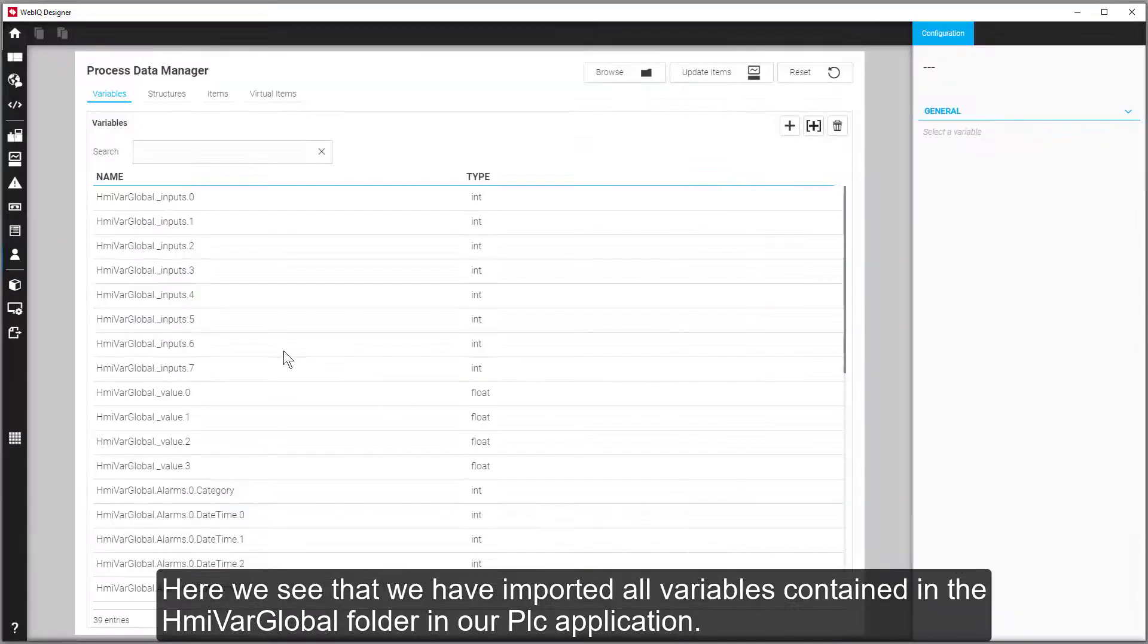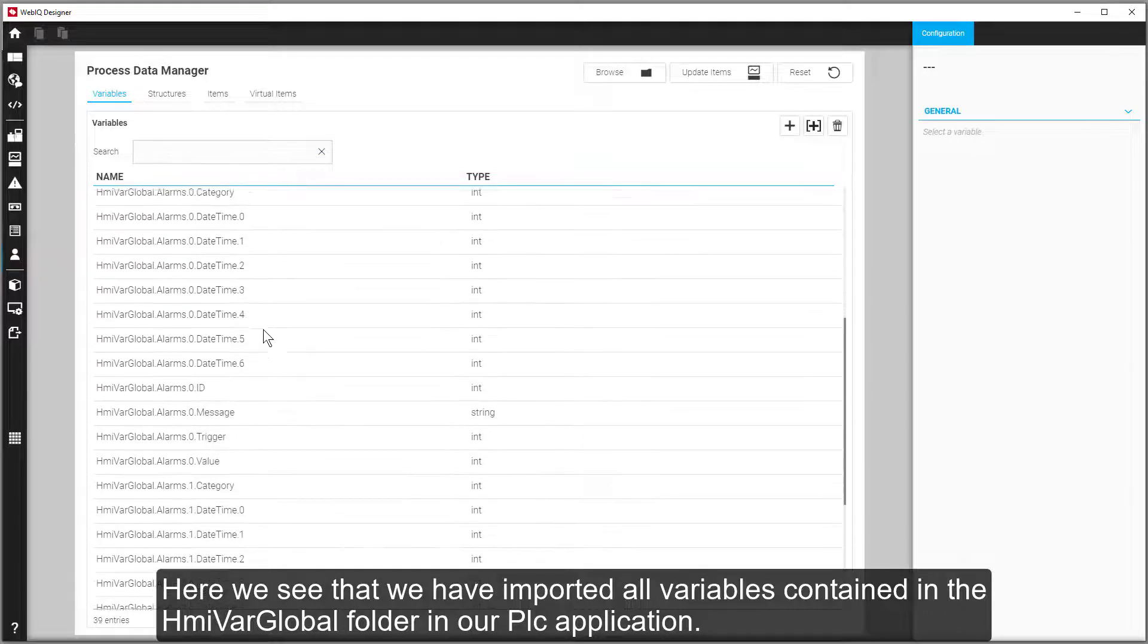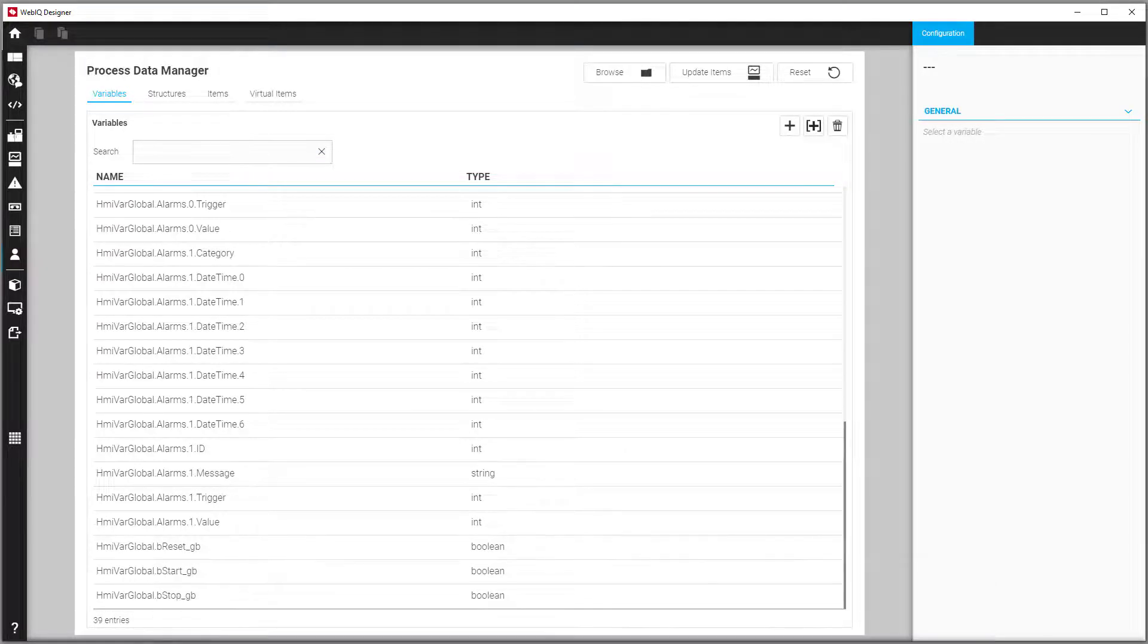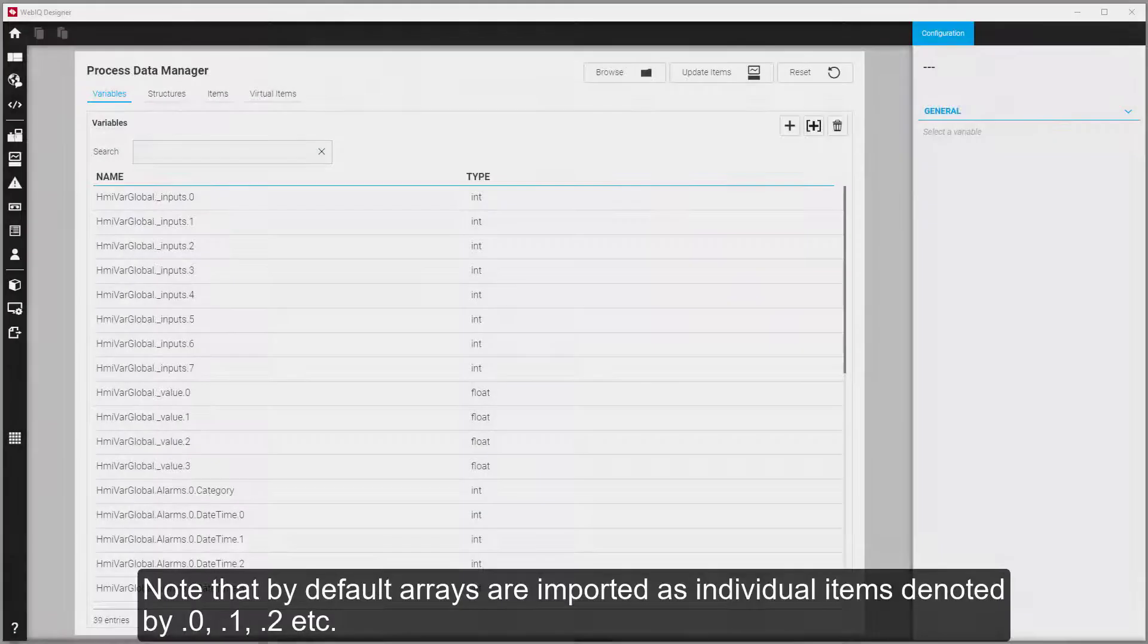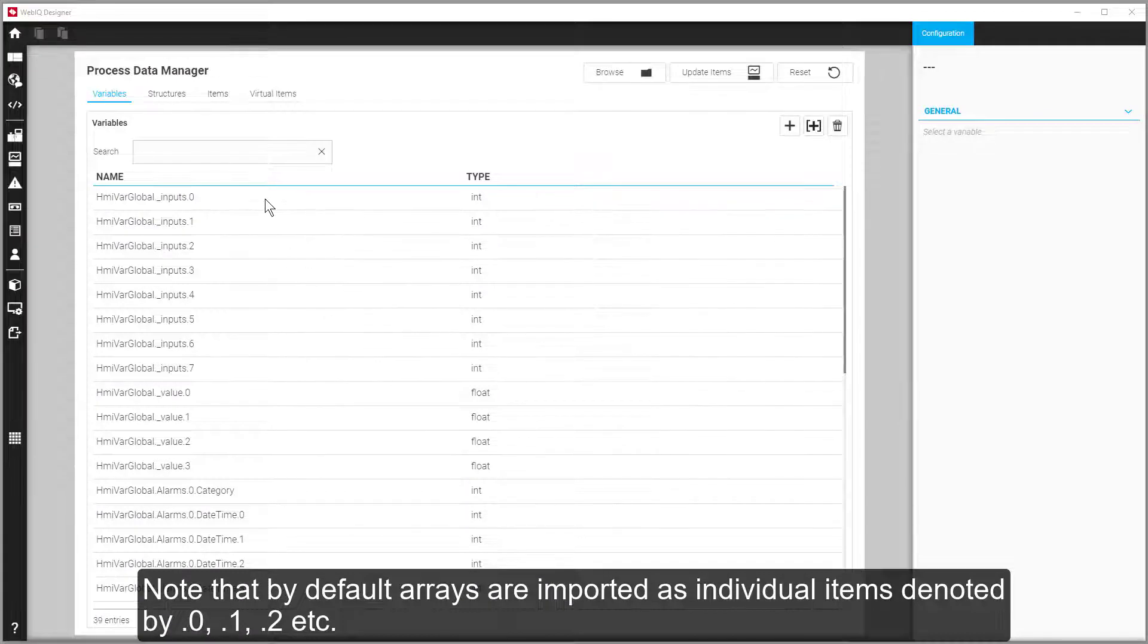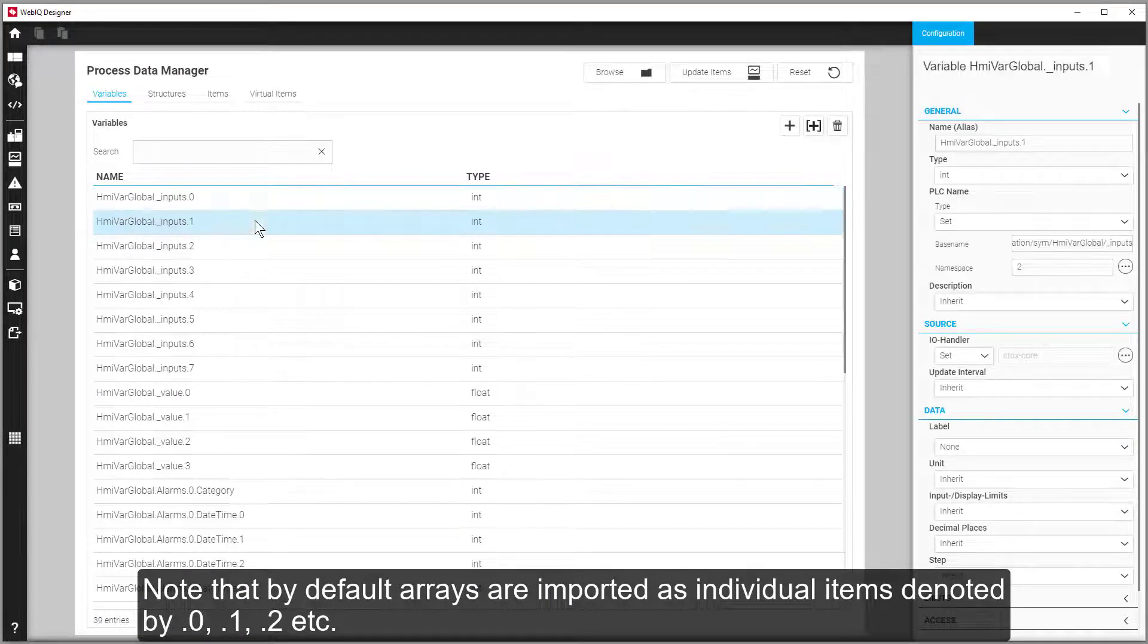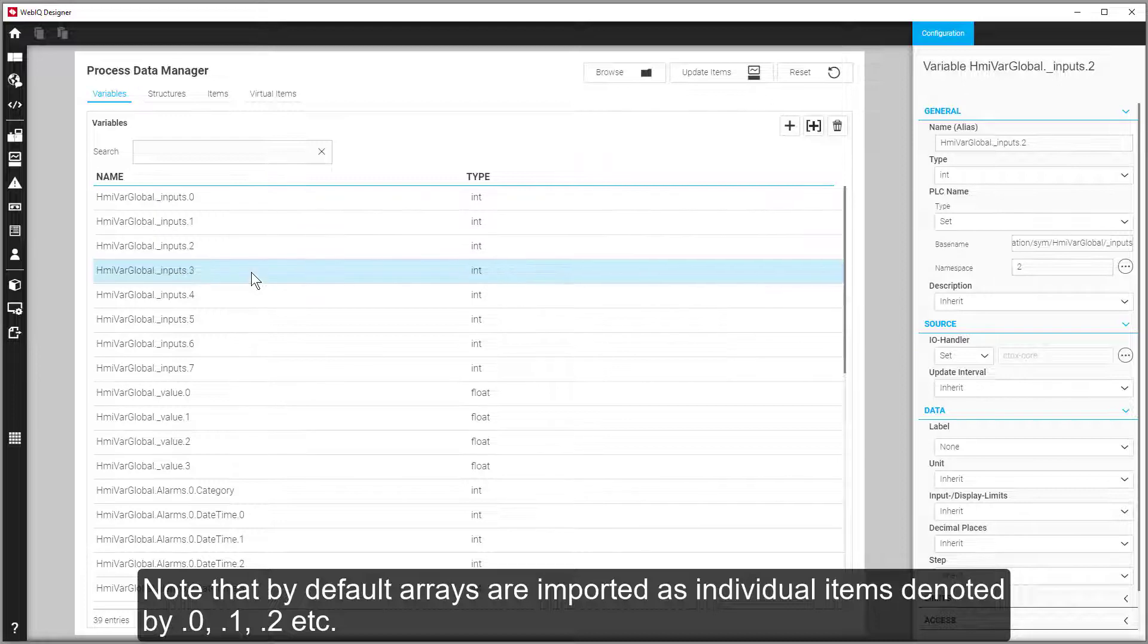Here we see that we have imported all variables contained in the HMI var global folder in our PLC application. Note that by default arrays are imported as individual items denoted by .0, .1, .2, and so on.